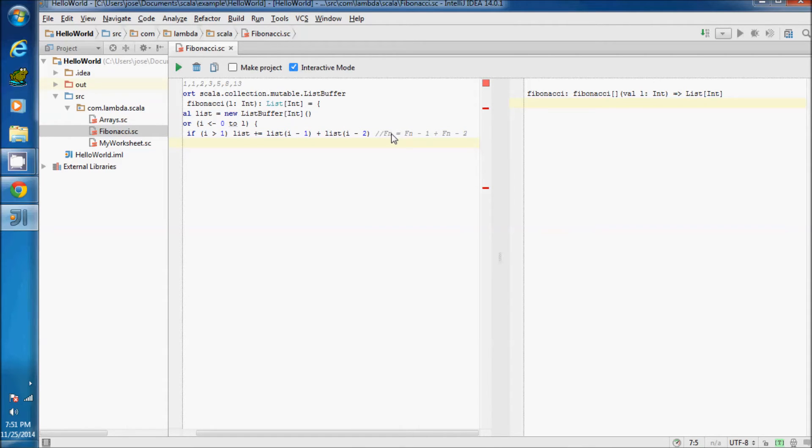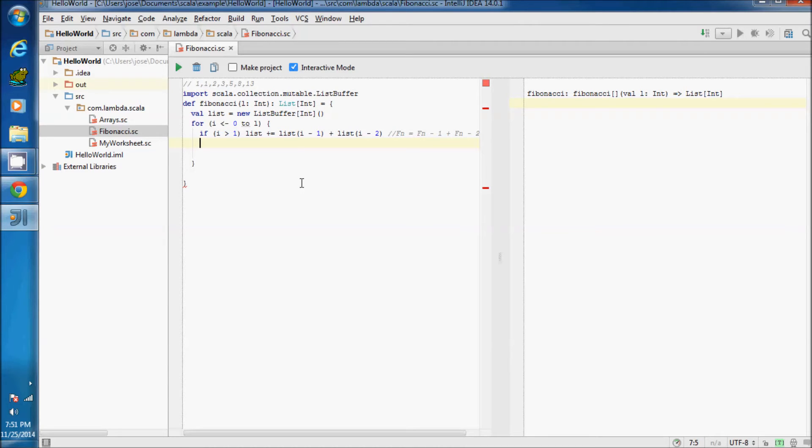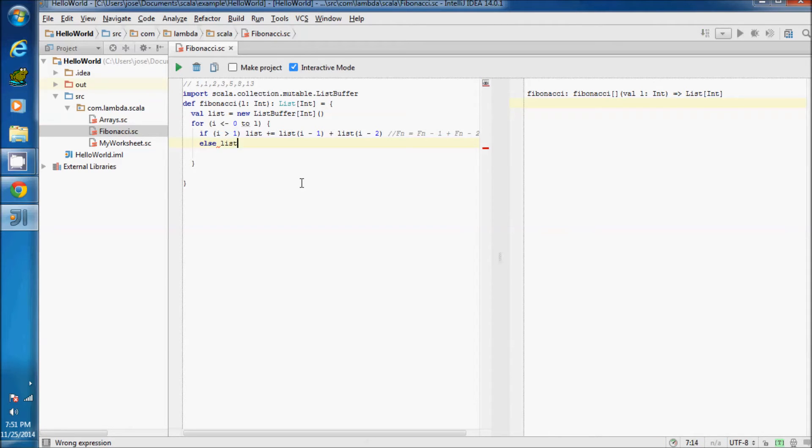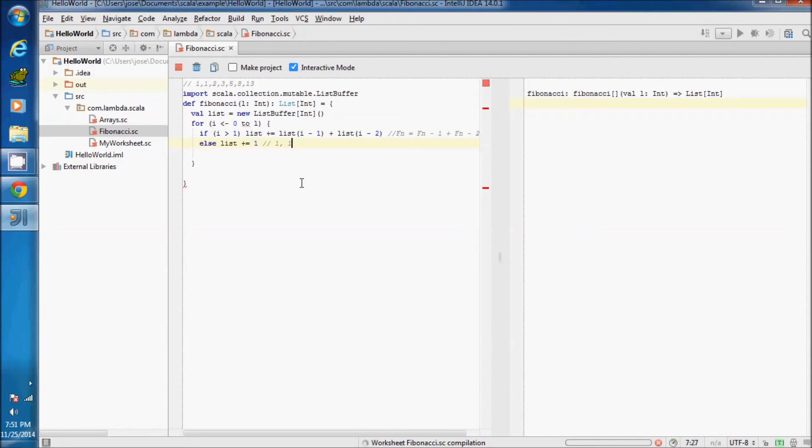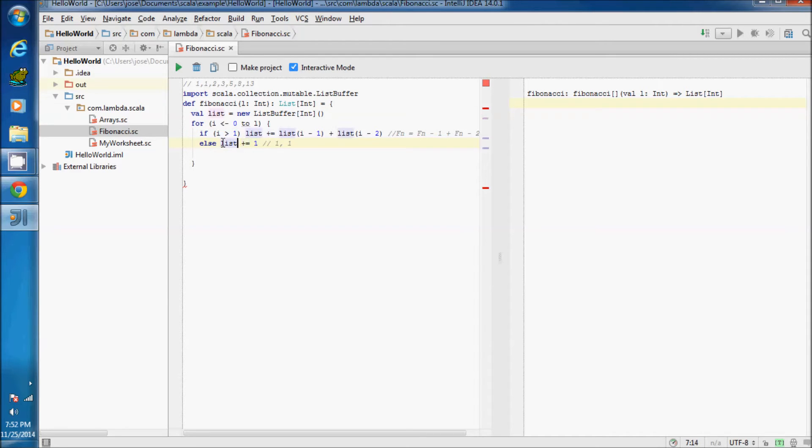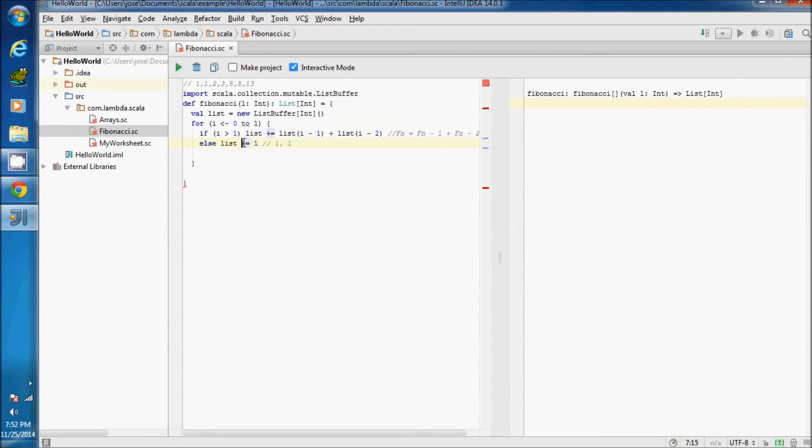So if index of for equals 1, I will just add to list buffer the number 1. Else, list plus equals 1. It will accumulate the 1 two times here. We can use the signal plus equals for adding values in a list buffer. It's the same thing in Java when you call the add function on a collection.